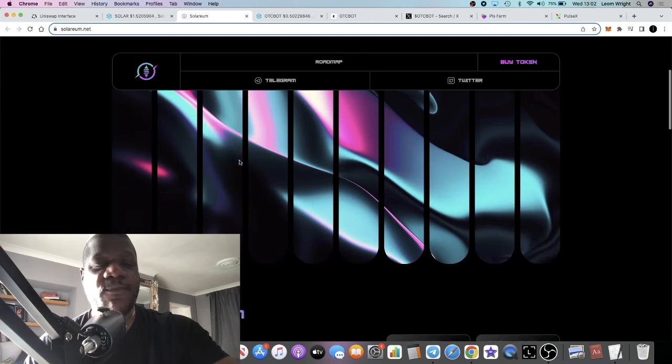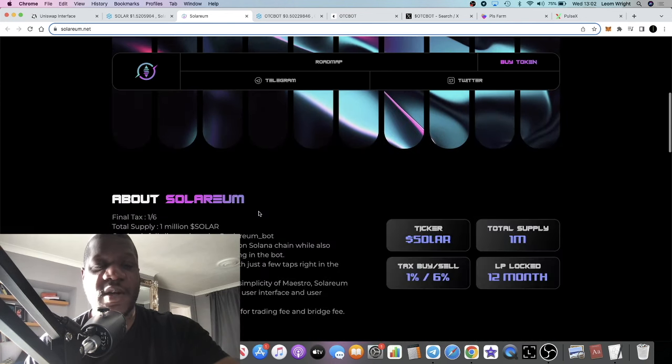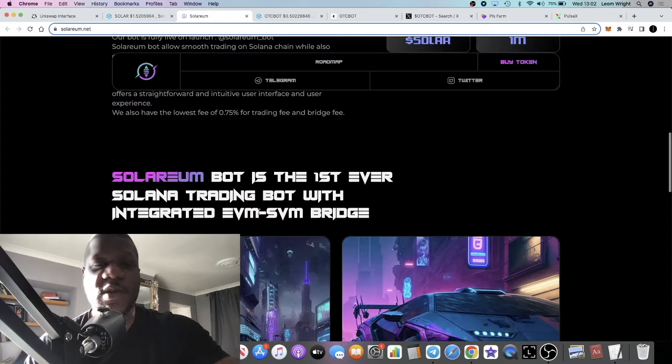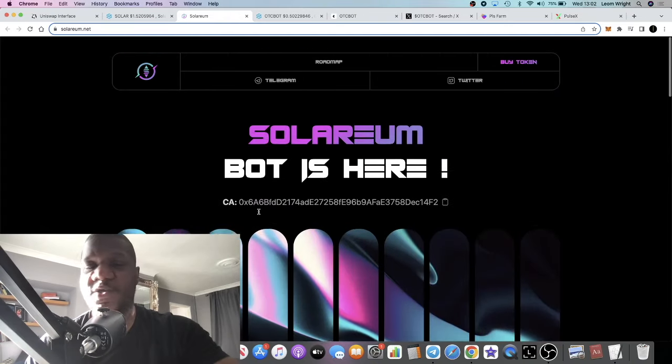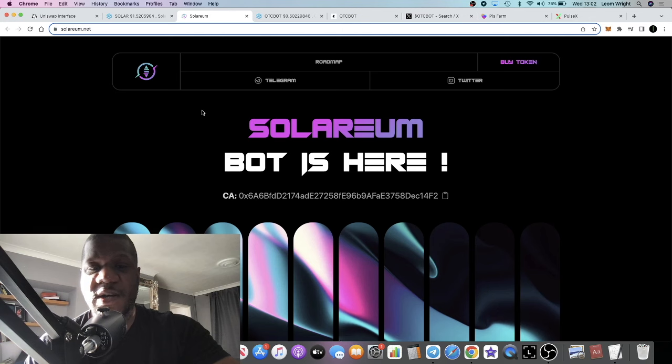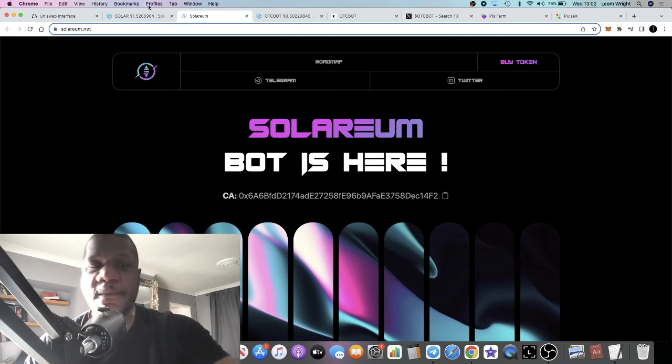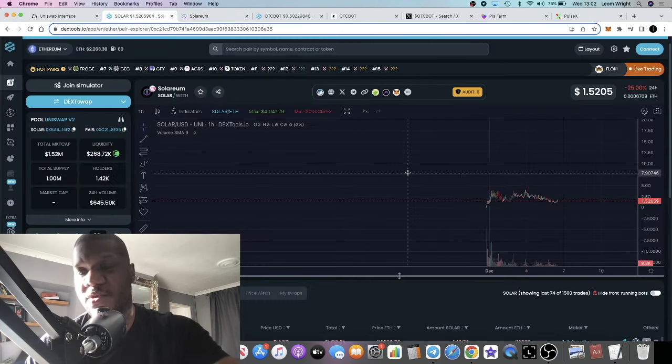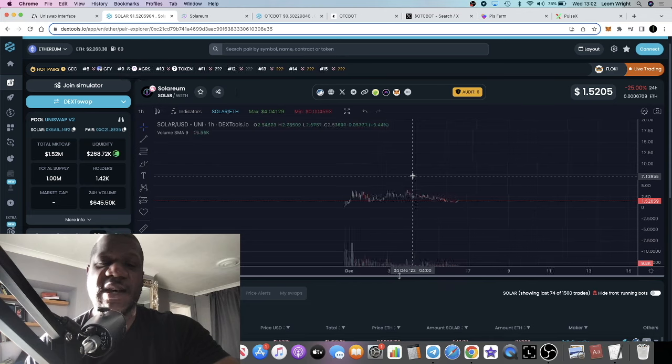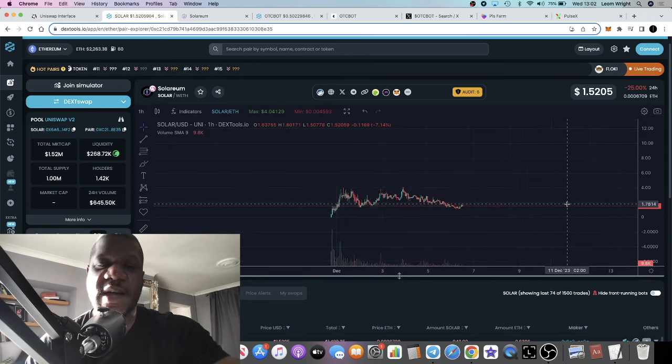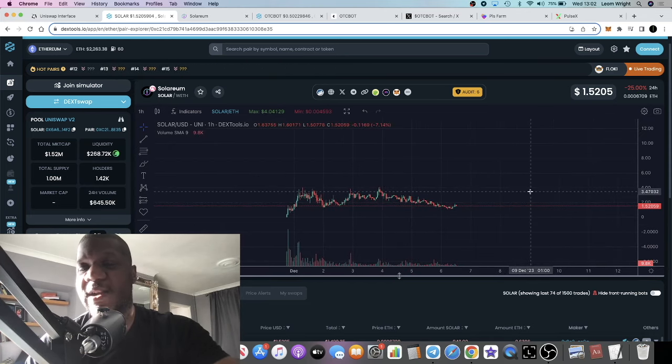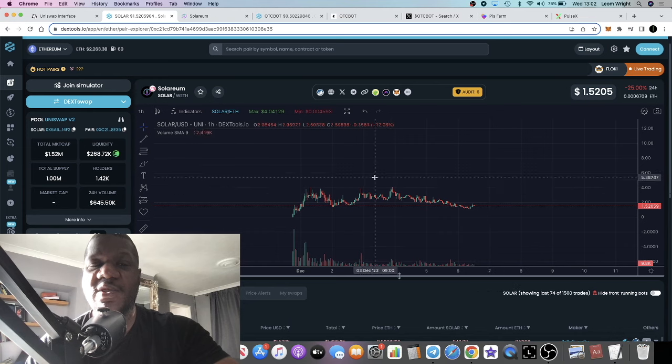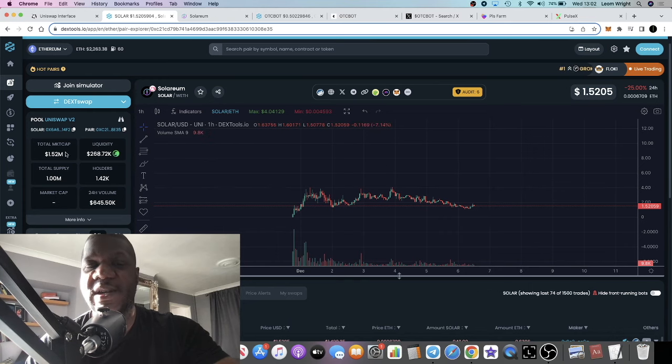Buying into the ecosystem is probably going to be the best option for you if you want to make those 100x or thousand x gains. With Solarium, they've got a huge marketing push that is coming up and we'll take a look at what they said in their telegram.